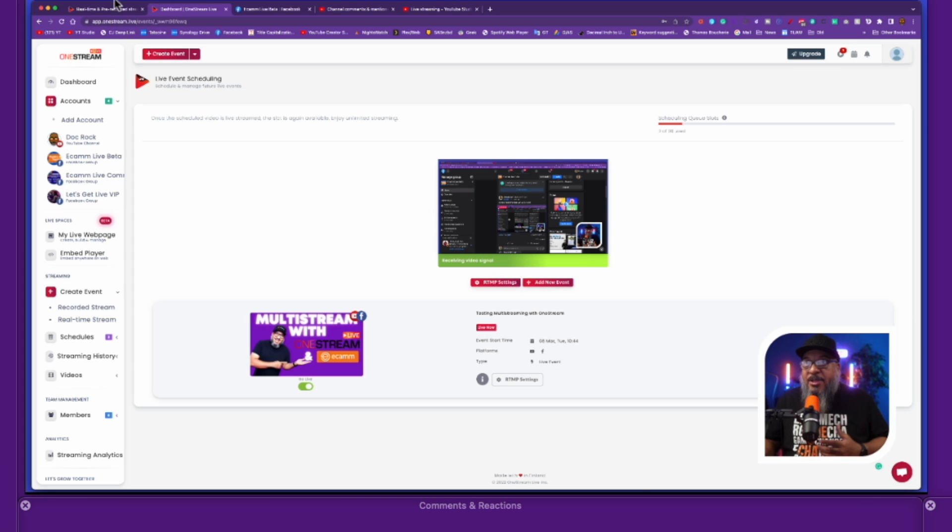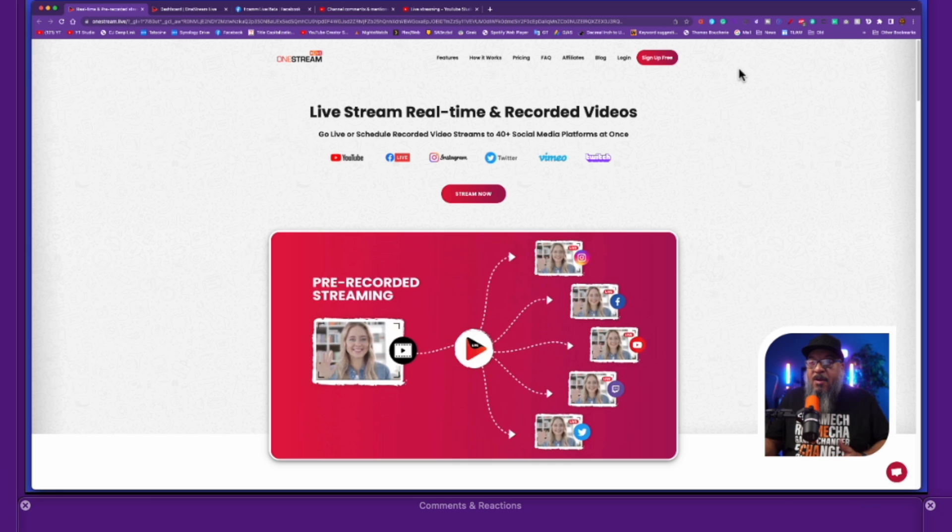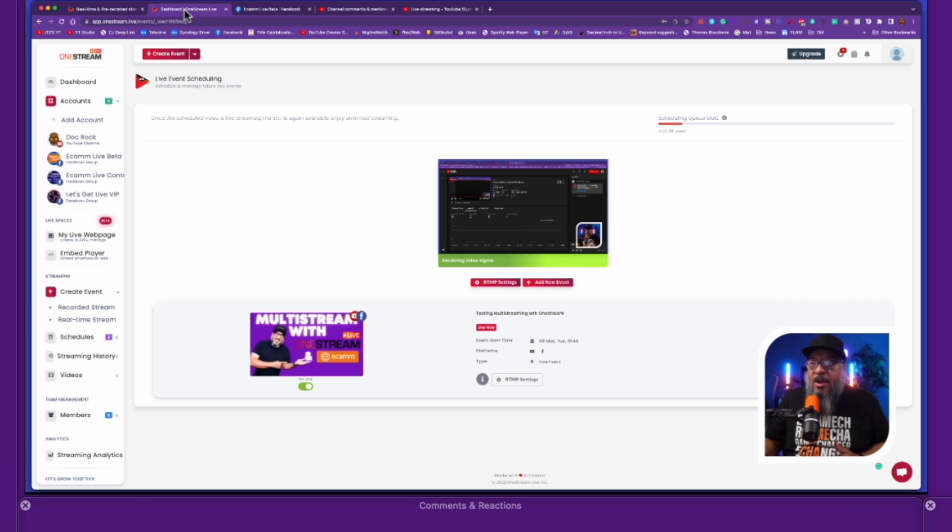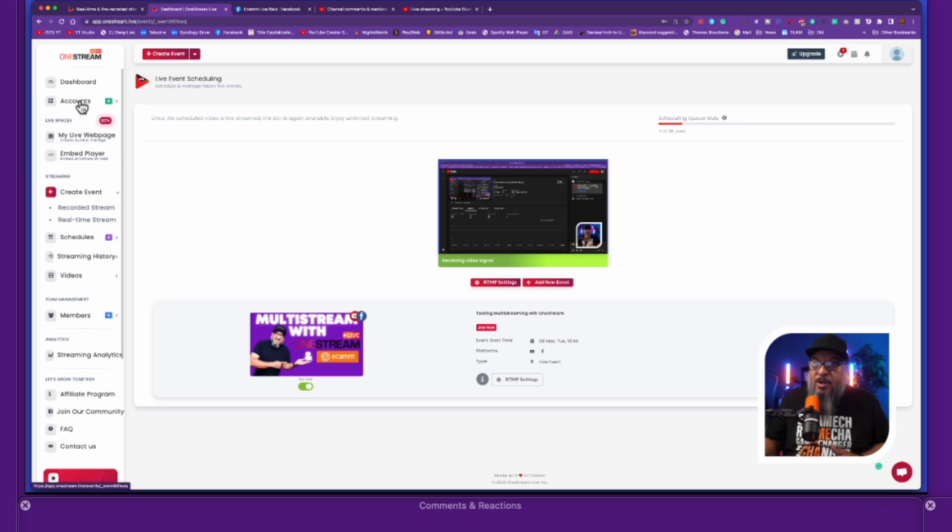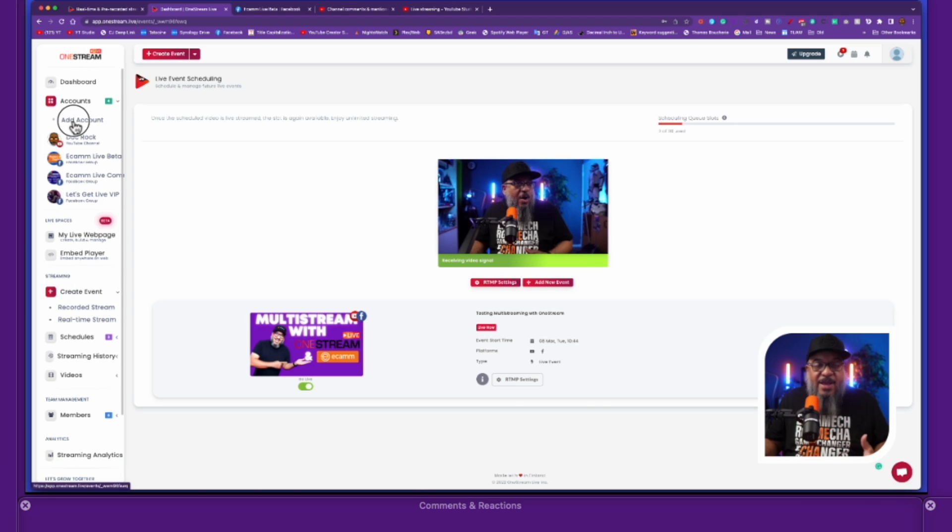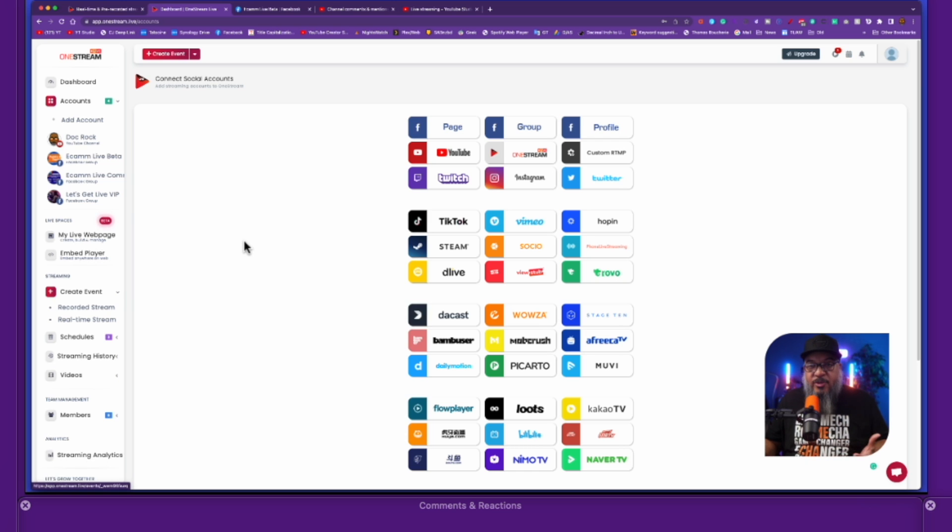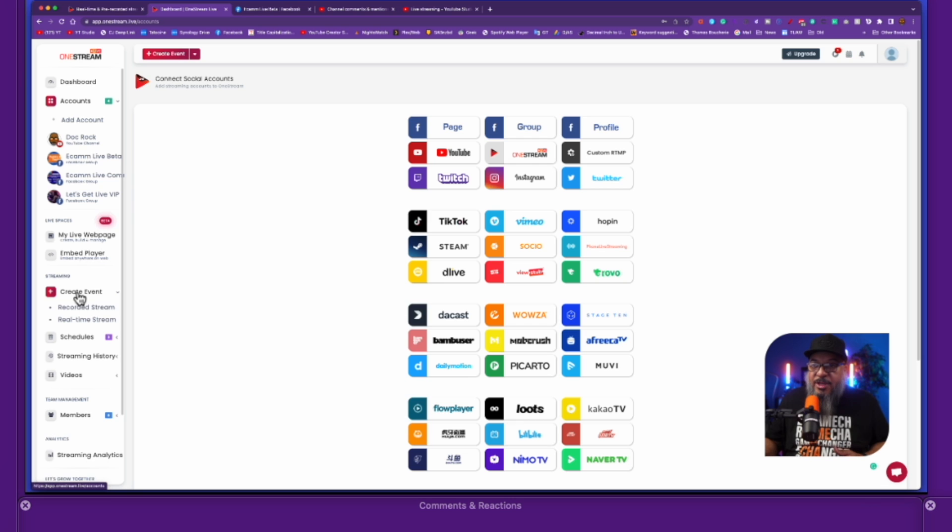Once again, make sure you jump over to the OneStream page, set up your account. Once you have your account set up, you're going to jump over, look on your accounts here that you wish to add. If there's a page that you want to add, just go through the setup process there. Each one is going to be different according to the platforms. And once you've done that, you just pop down to create event and you can decide whether you want to do a recorded stream or a real-time stream. One thing to know right now, there are no comments when multi-streaming with OneStream, but that's not an Ecamm thing. That's a OneStream thing. So if you want comments, you got to send an email to OneStream.